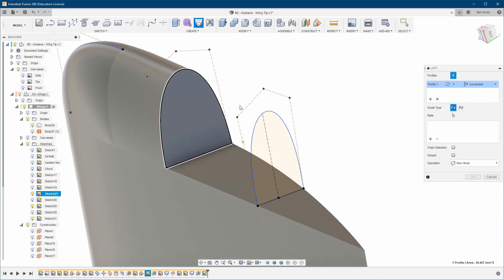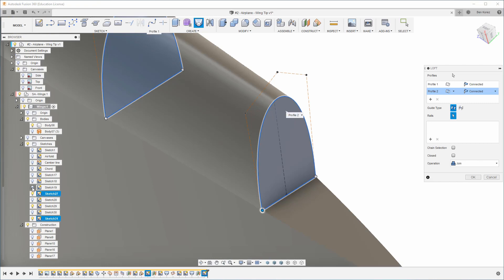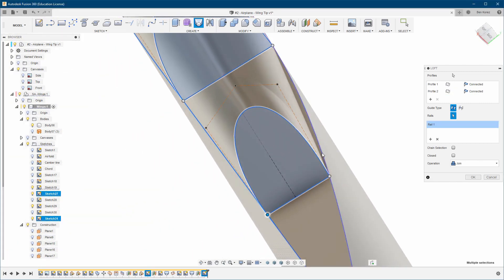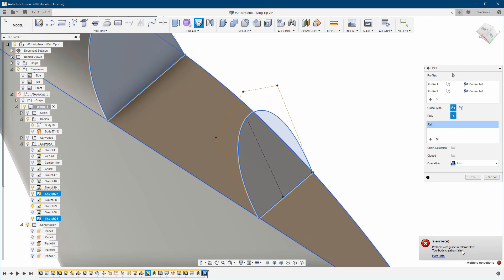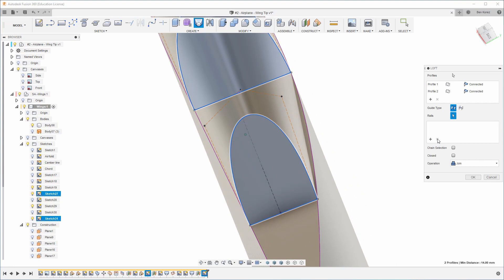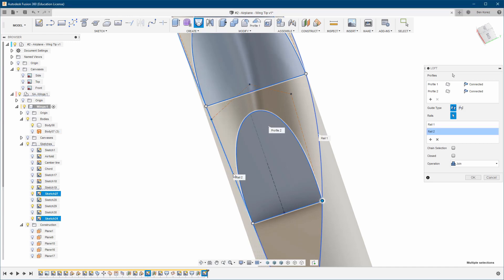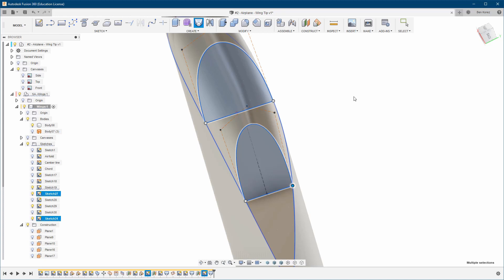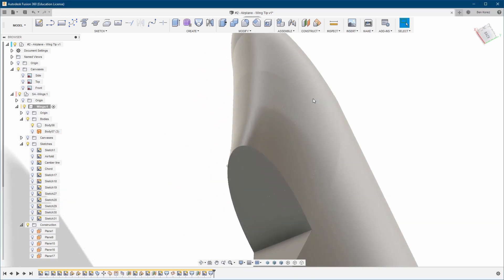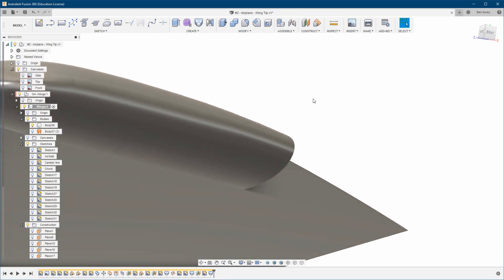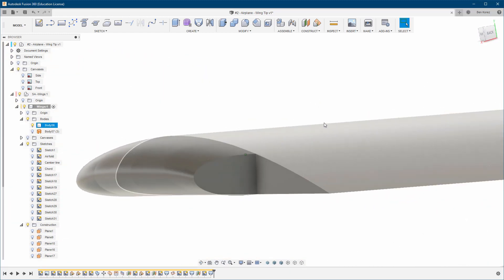Turn on this one and create a loft from here to here. We need to find the rails. There's a problem — 'the body creation failed.' Let's hide the sketches and see the results. The results look really really nice, nice and smooth.